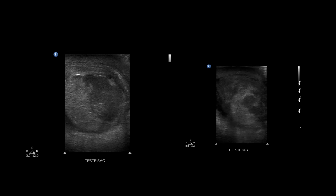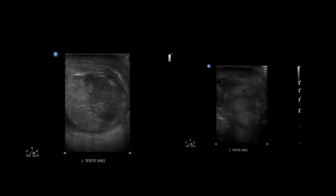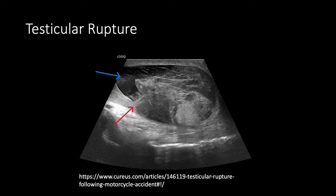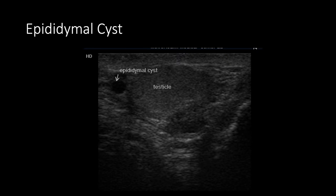An example of testicular rupture shows the tunica albuginea completely elevated from the scrotal sac with a large organizing hematoma developing septations, and the testicle and epididymis compressed into the inferior portion of the scrotum. Surgical salvage of at least part of the testicle is usually attempted. Moving on to other findings.